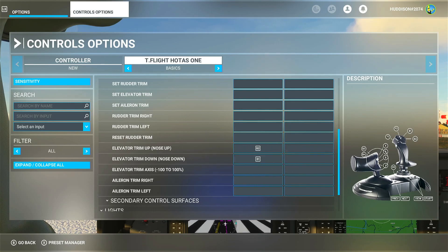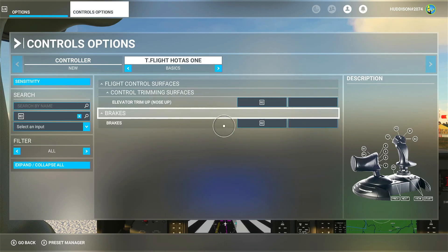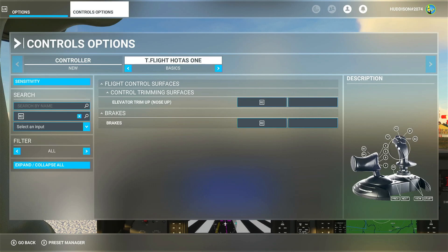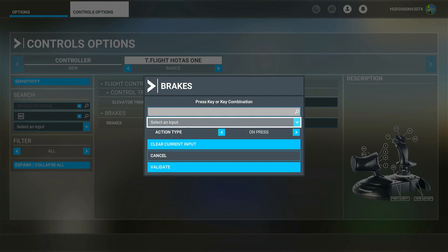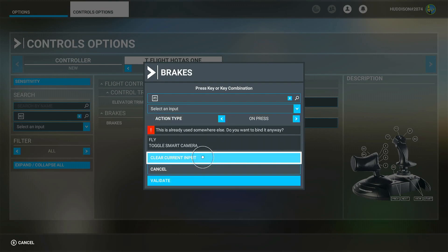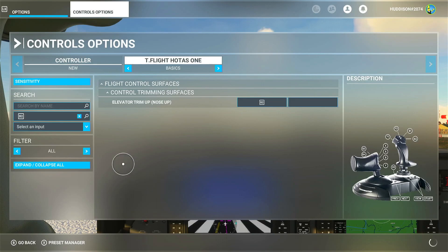Going to Search by Input and clicking B2, it said it's assigned to Brakes — so instead I want my trigger button, which is the black trigger button at the front of the flight stick, as my brakes. I'll click in the box, press my trigger button — that's already assigned to a few things too. I'll go to Validate and Apply and Save. Now B2 is only assigned to trim nose up.